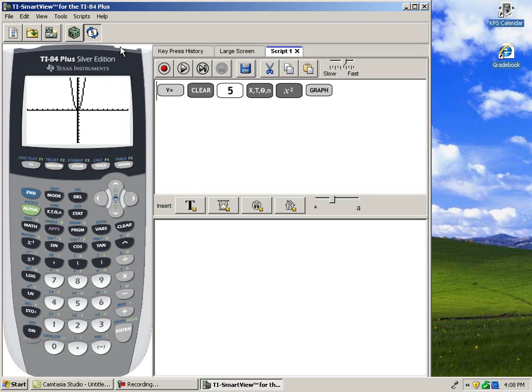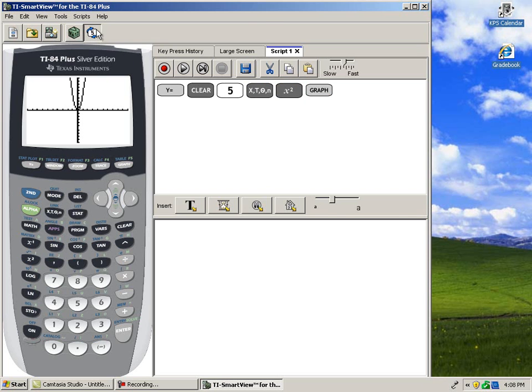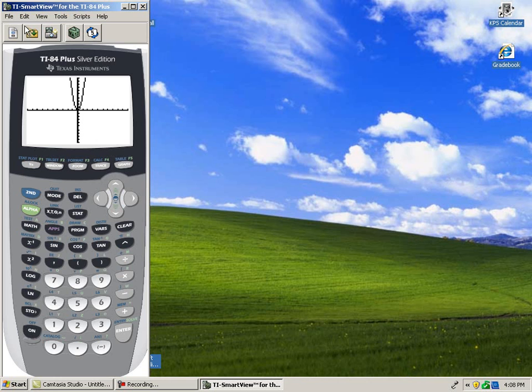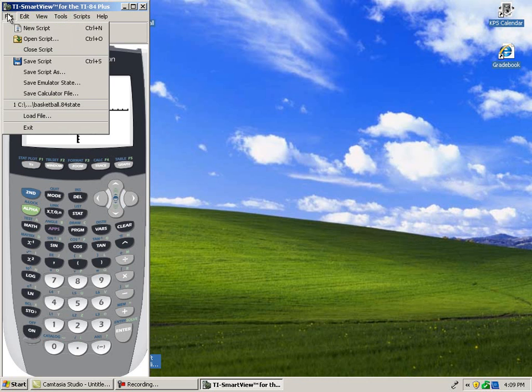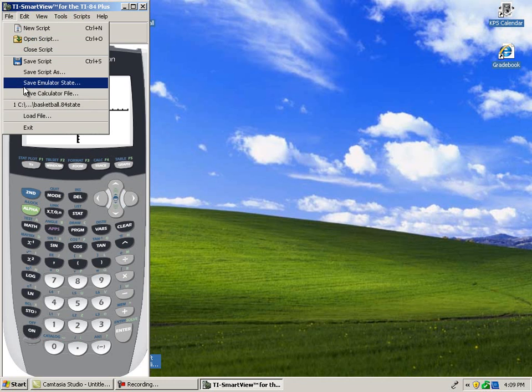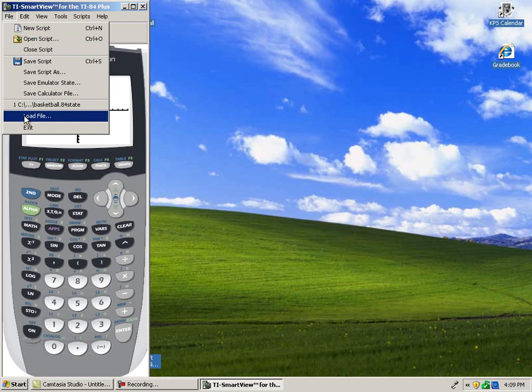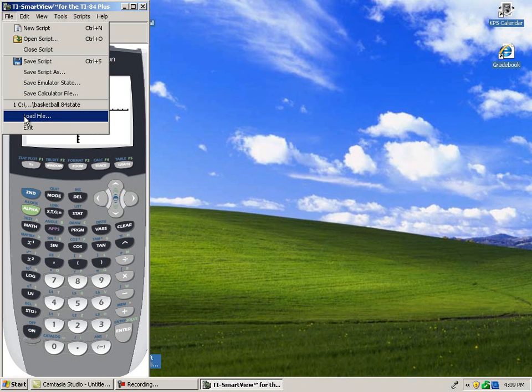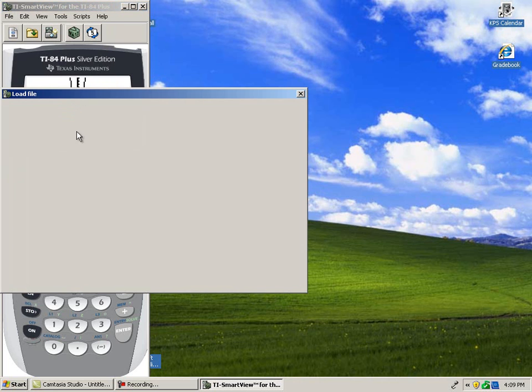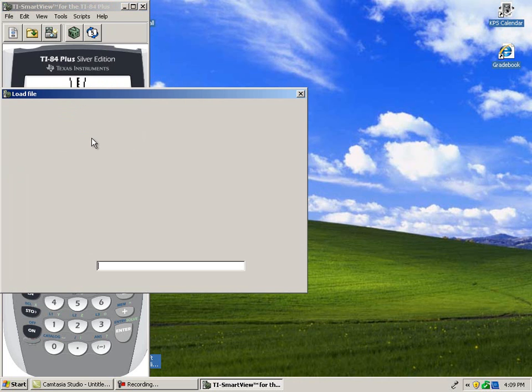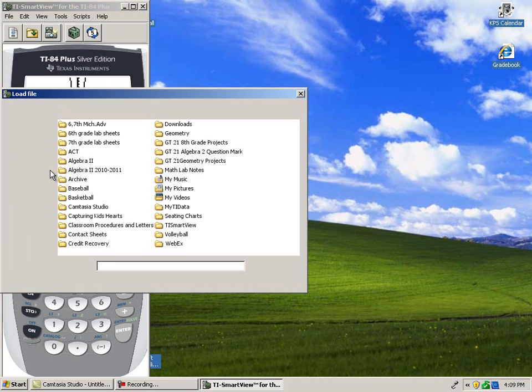Now, another option that SmartView offers is the ability to save the state of your emulator. This is under the File menu. I'm going to load the state of my SmartView from earlier today. This means that any equation, any graph, and any computations that I had in my emulator when I hit save earlier today will be loaded back to the emulator.